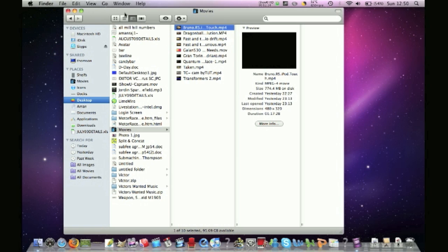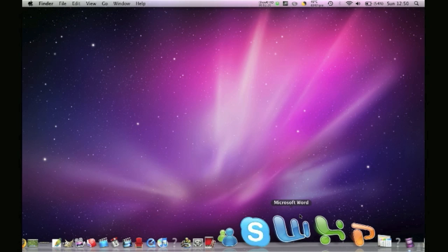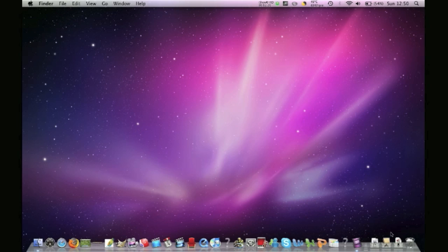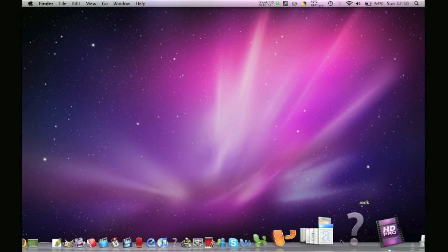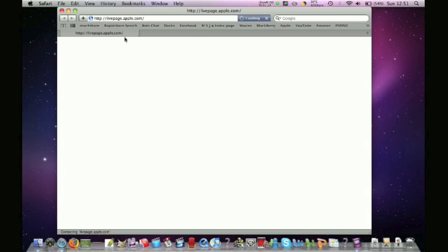And the other thing with Snow Leopard is it's much faster. And I think I already said that. But you can see that when you use the computer. And also Safari.